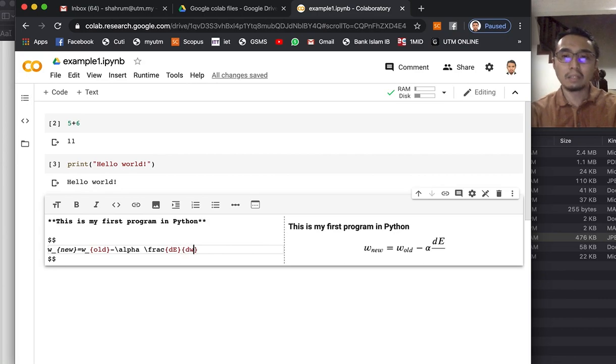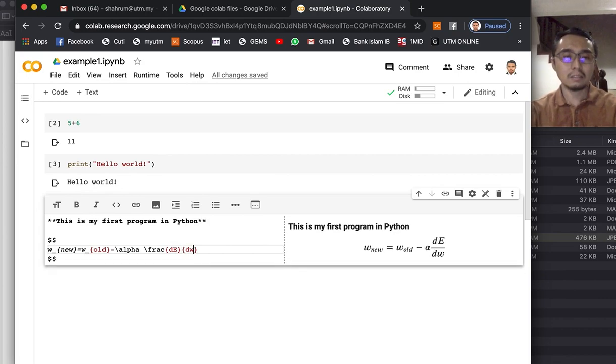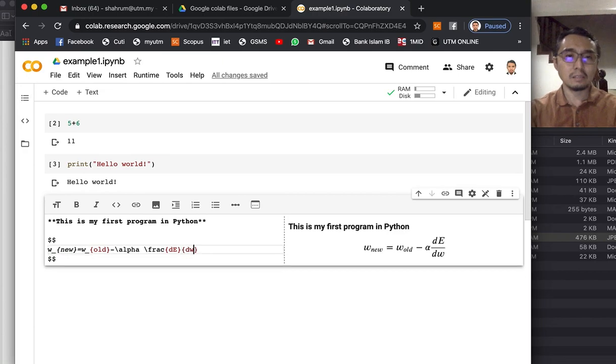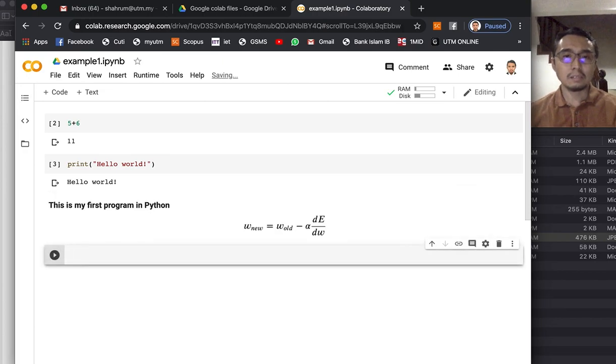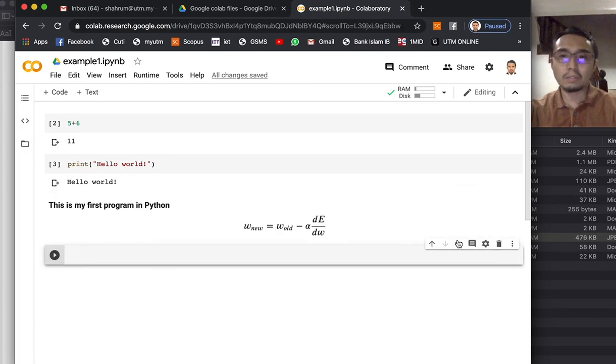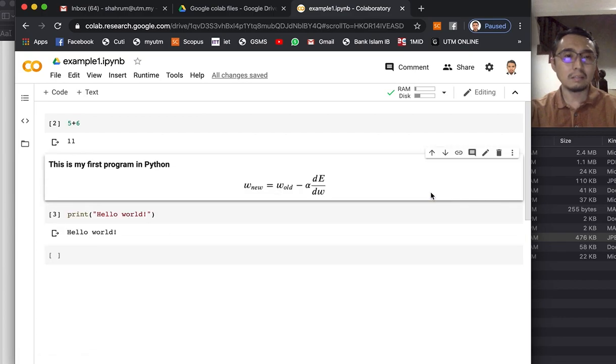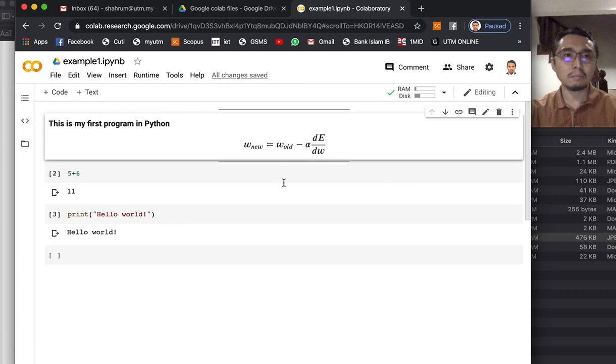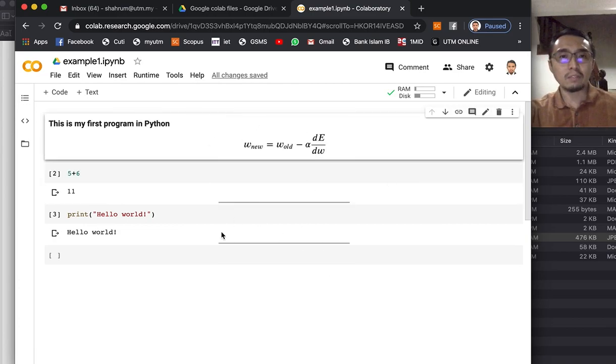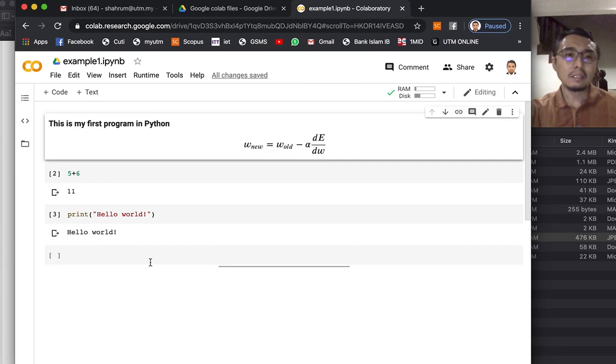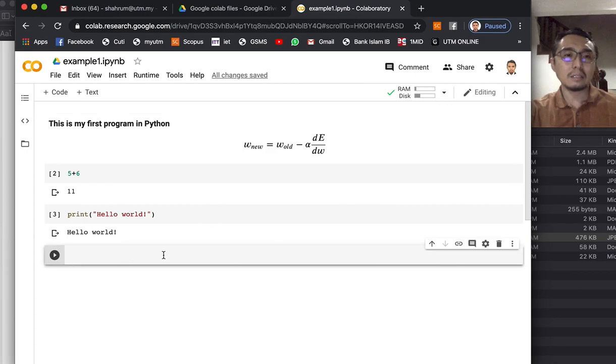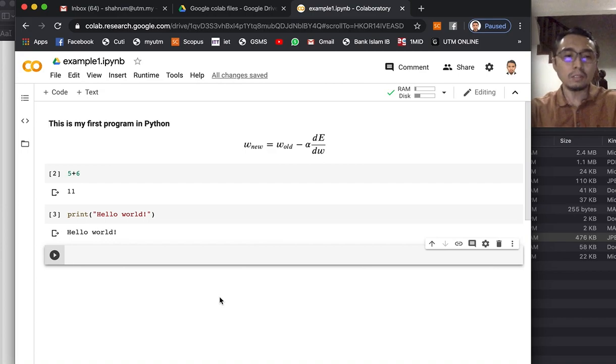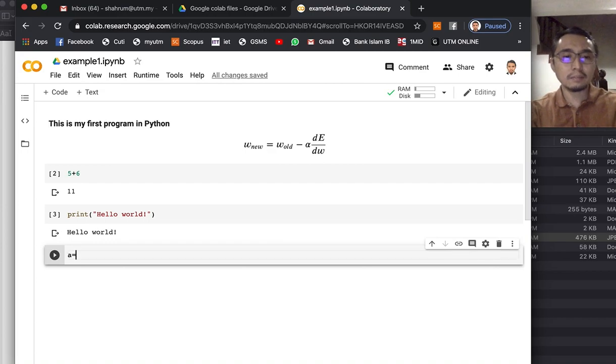Okay, so you can adjust whatever you want. So this is Python, you can assign variables like x equals to 4.